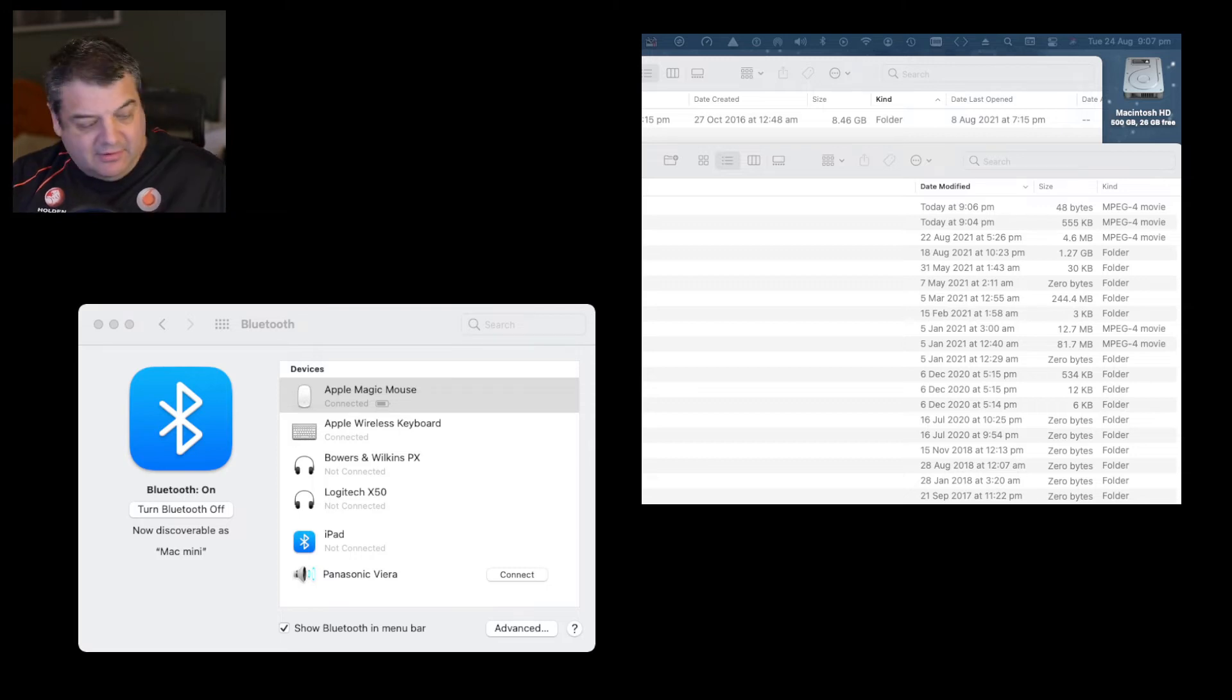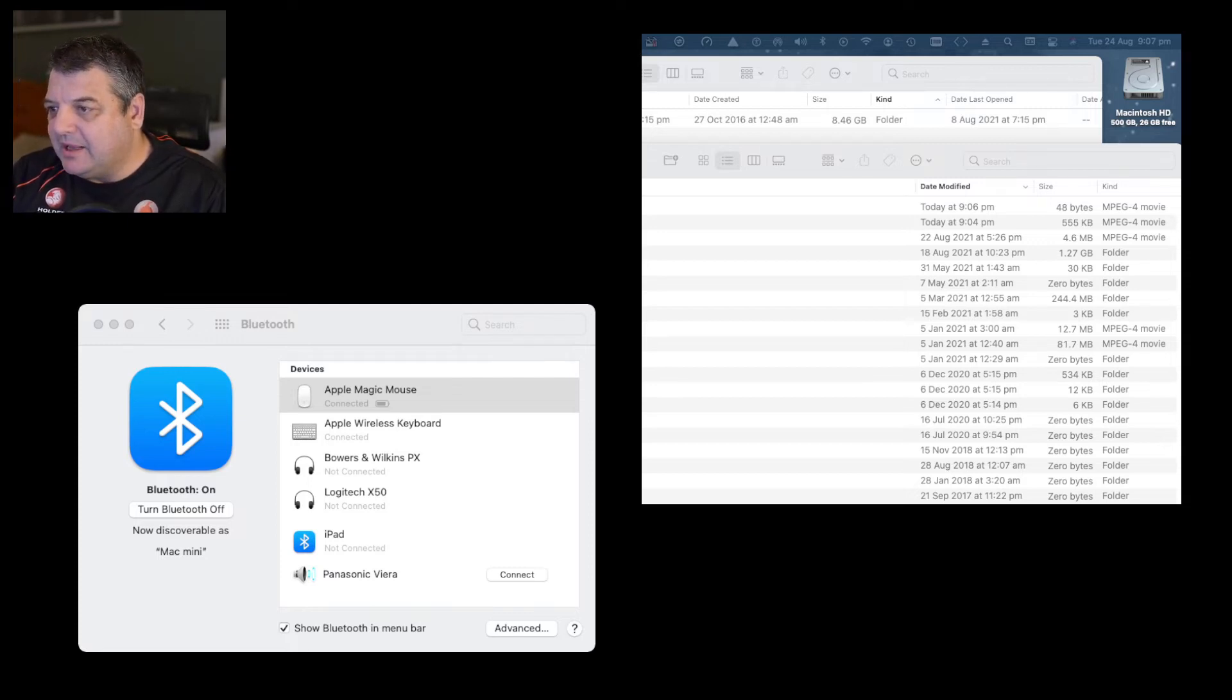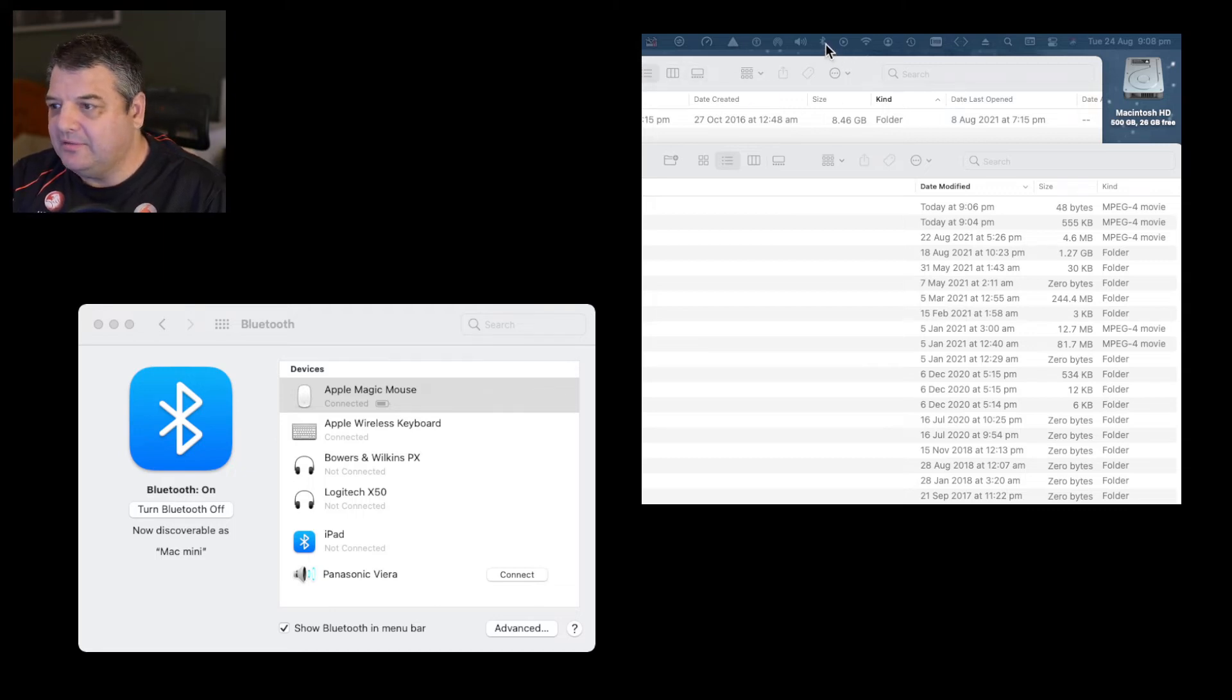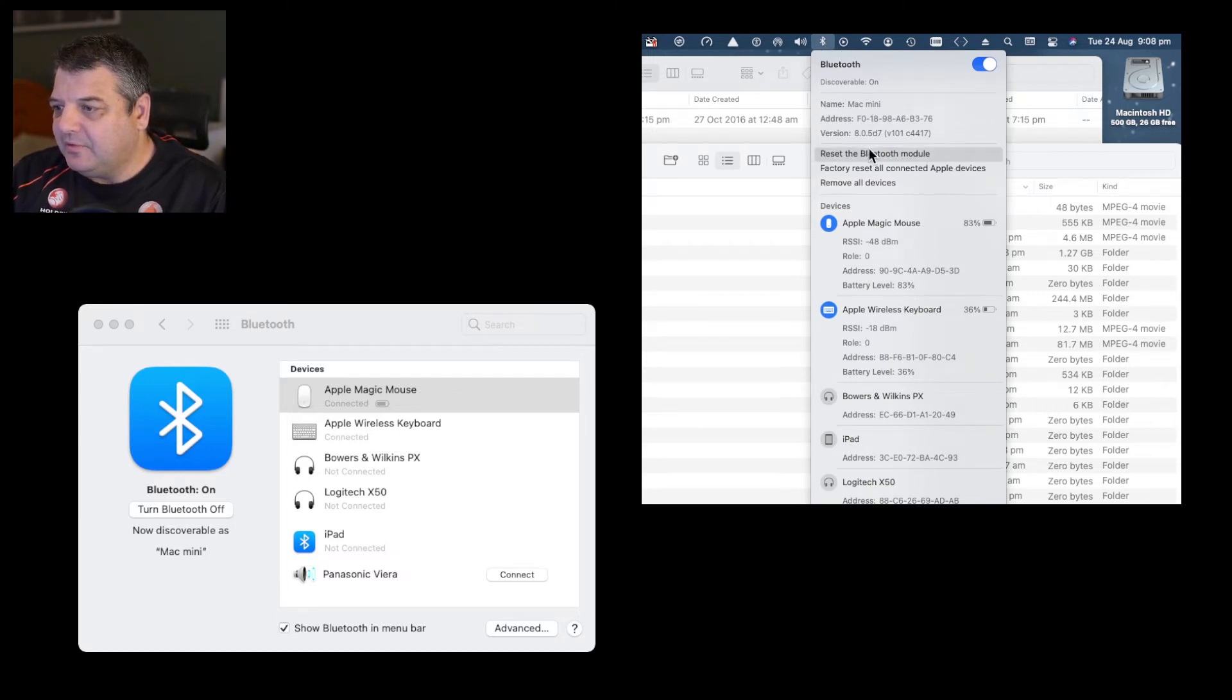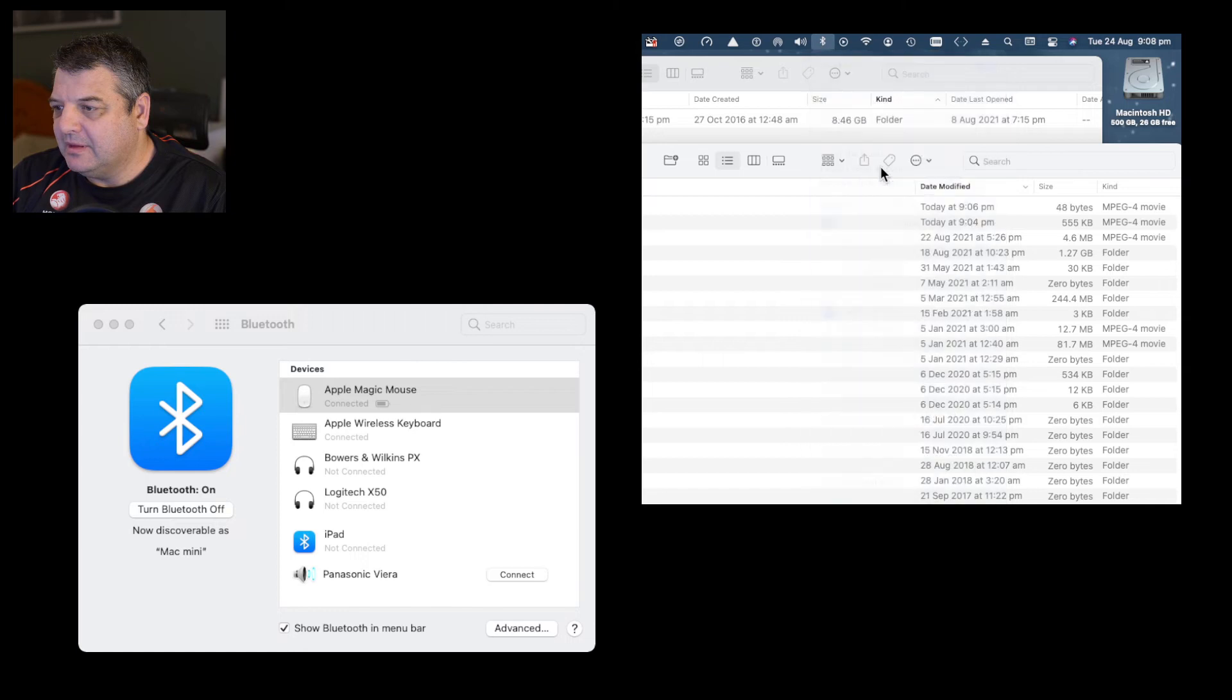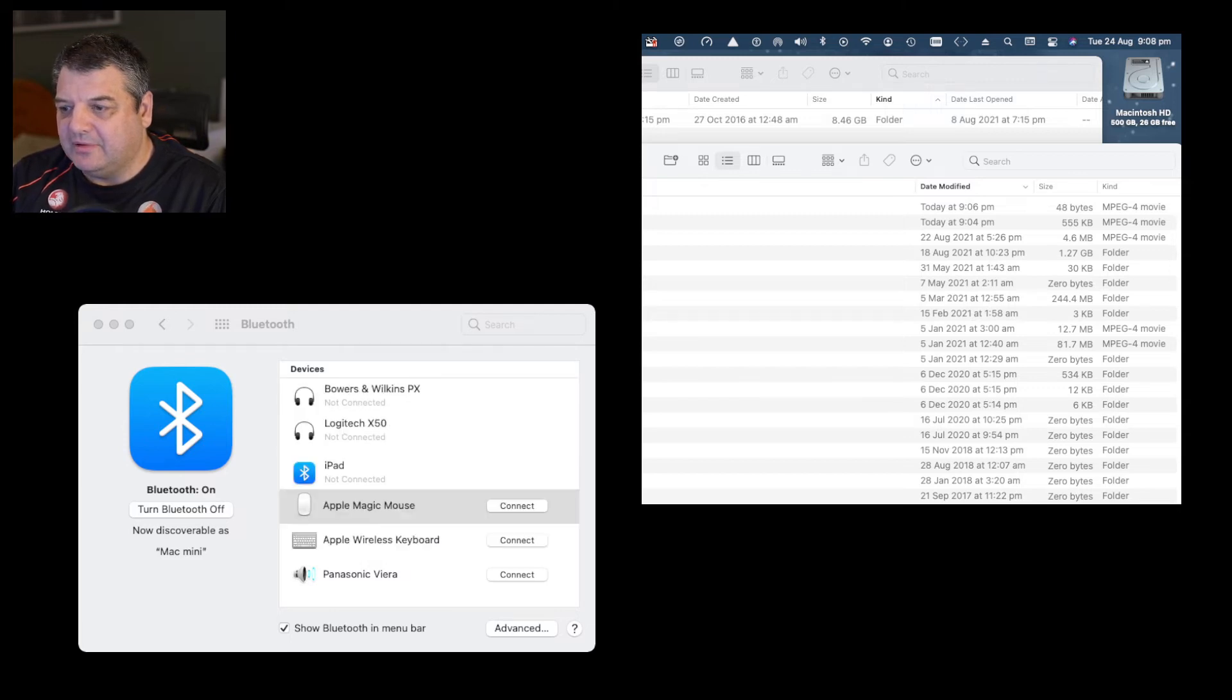So what you want to do is push down the Shift and Option key and then the Bluetooth icon. So we'll click on that and that gives you an extended menu. Now what I want to do is go to reset, factory reset all connected Apple devices. There we go. If you want to continue, press OK and there we go.